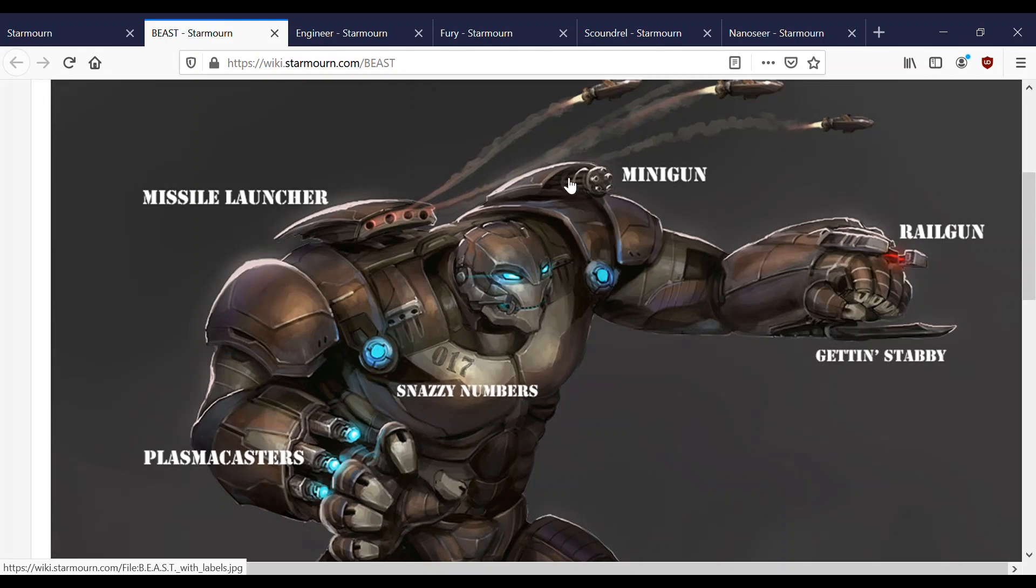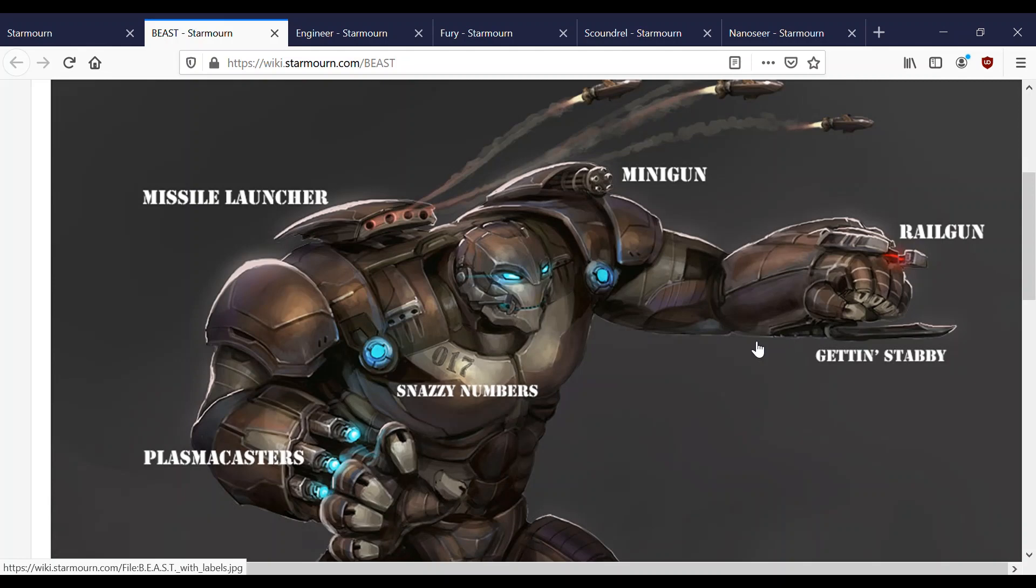So that pretty much covers it for BEAST. It's obviously very simple. Just go out and use big guns and kill them. It's quite a popular class, I'd say, at the moment. Actually, I'd say all the classes are fairly evenly distributed. Maybe there's more Furies. Anyway, we'll move on.